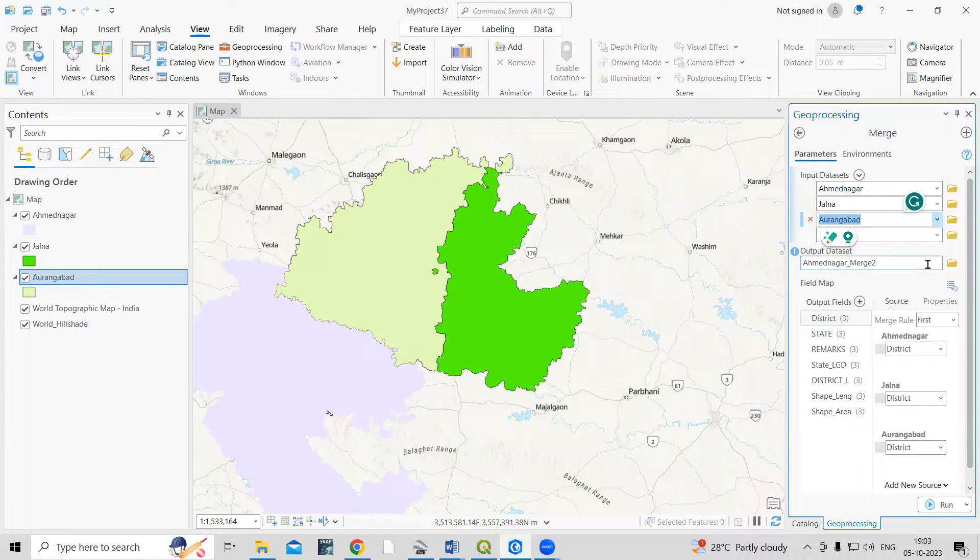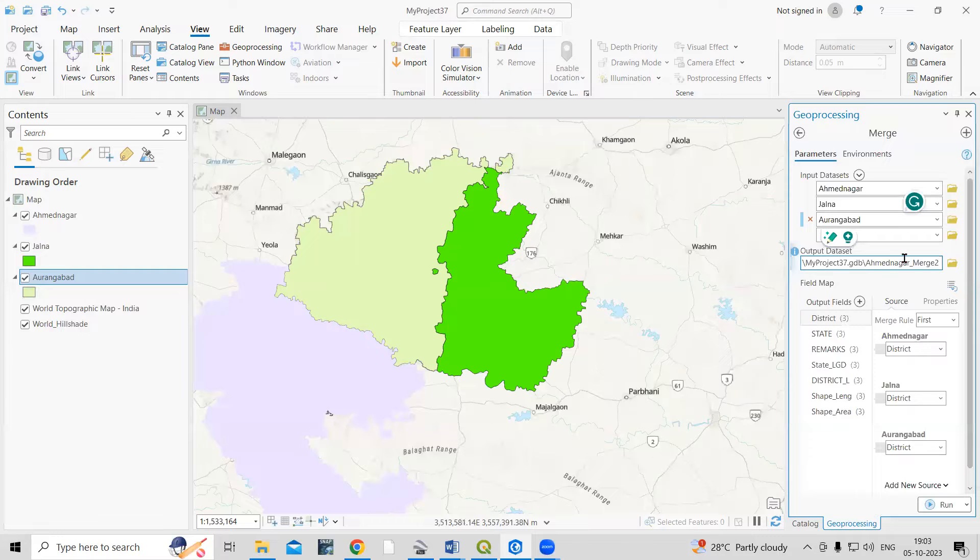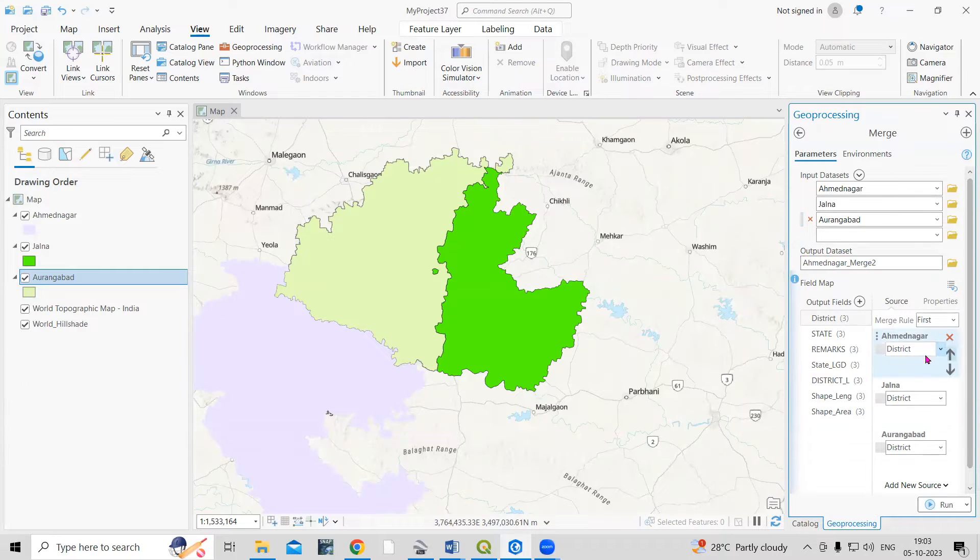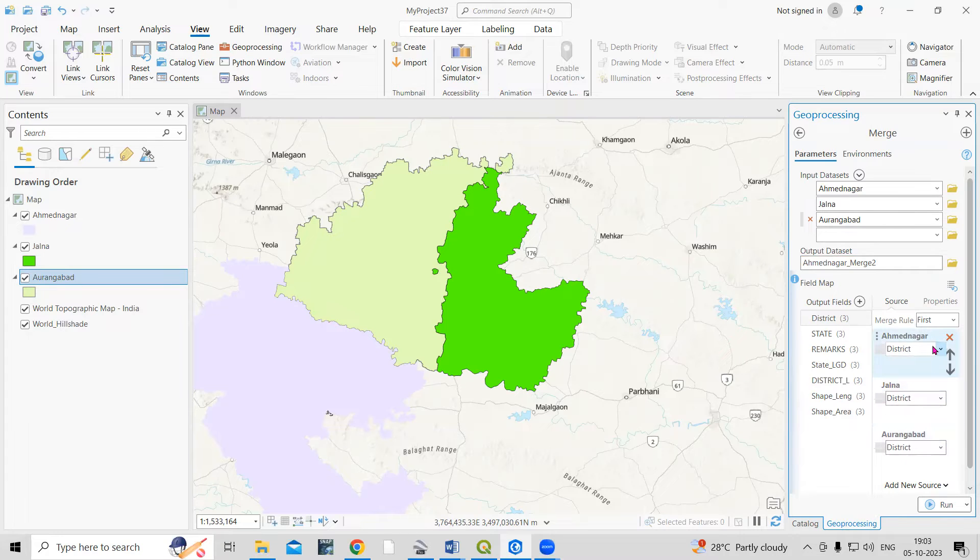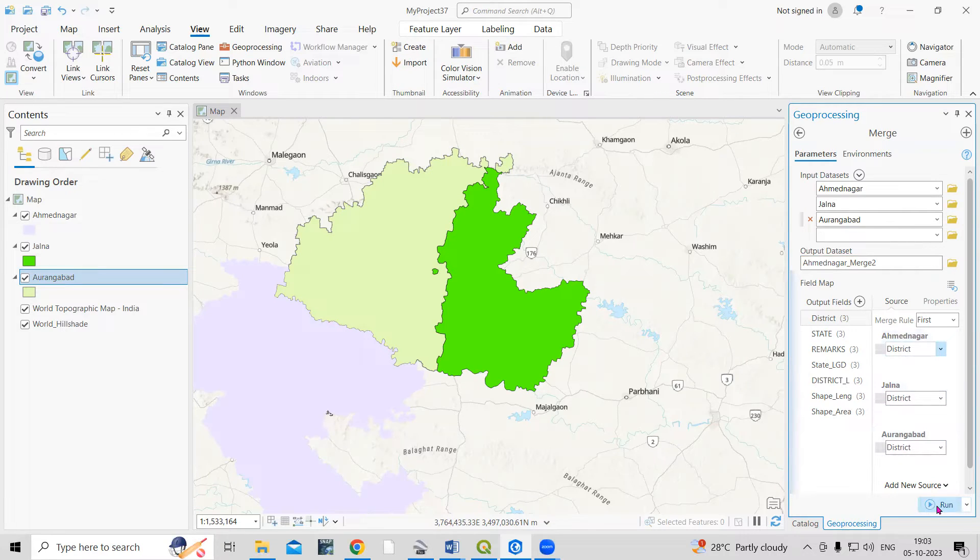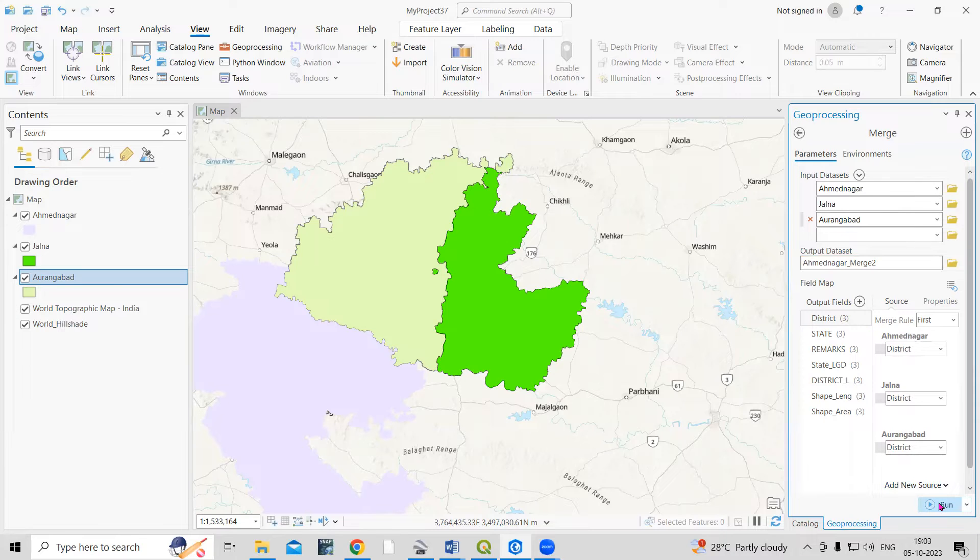Whatever the name of the shapefile, we have to add it here. After that, the output location is where you want to save this file. I will go by default. Since I have selected districts, by default it is named 'district.' After that, just we need to click on Run.